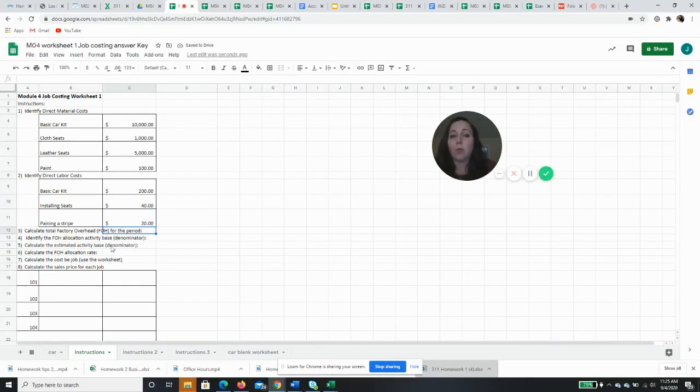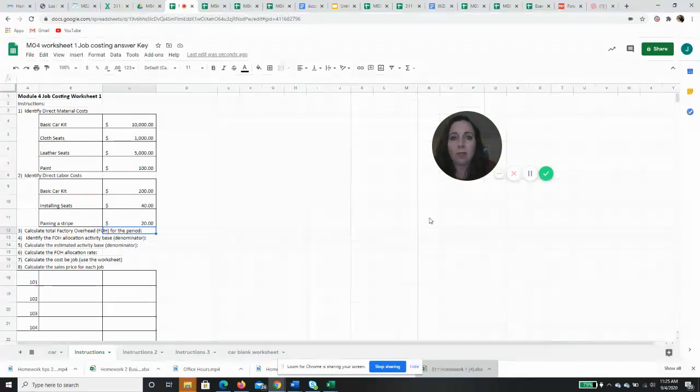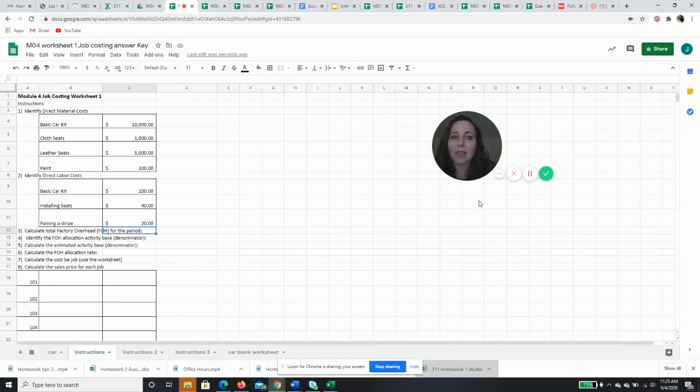Okay, so that should wrap us up for identifying our direct costs. See you in the next video when we'll take a look at, I think, the overhead. See you then.